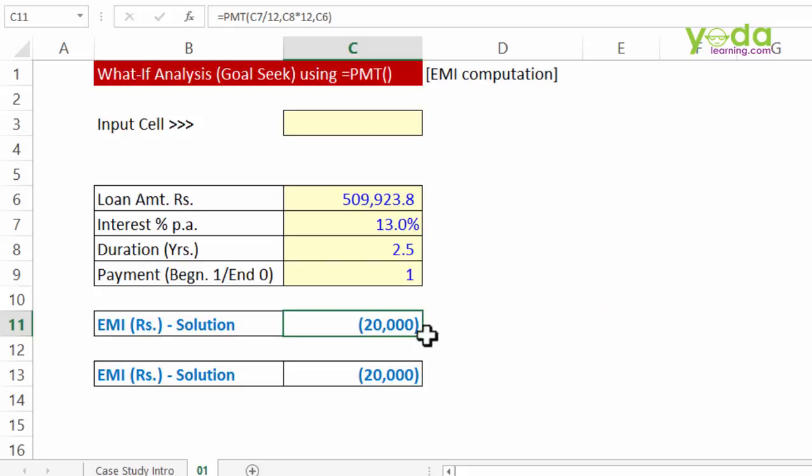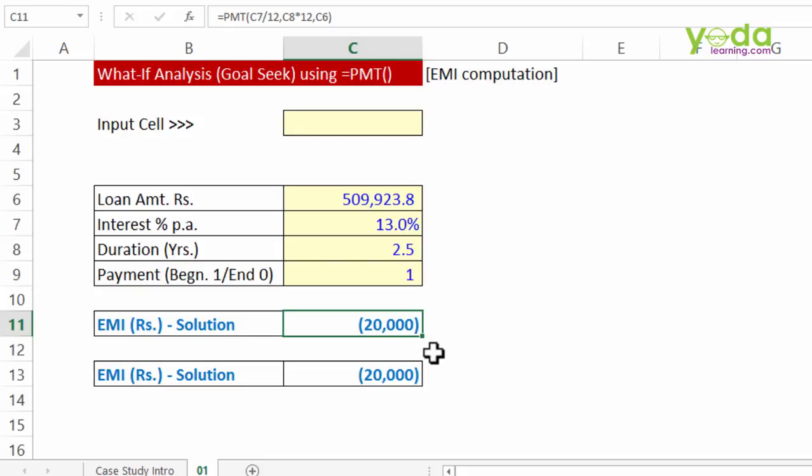So basically, if you have 20,000 disposable income for the loan repayment and you wish to pay this back in two and a half years, then this is the amount of loan that you can avail against these money variables.